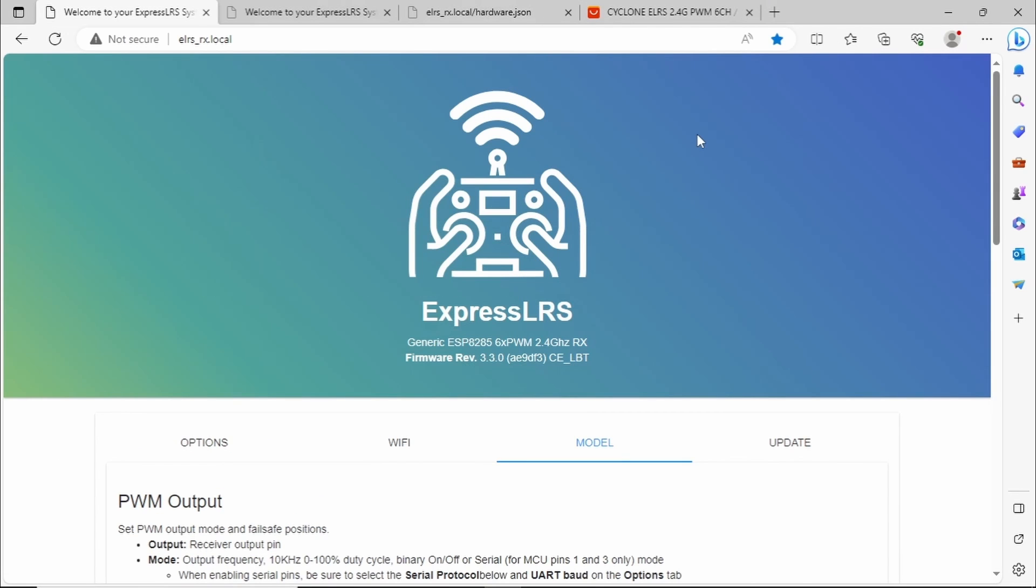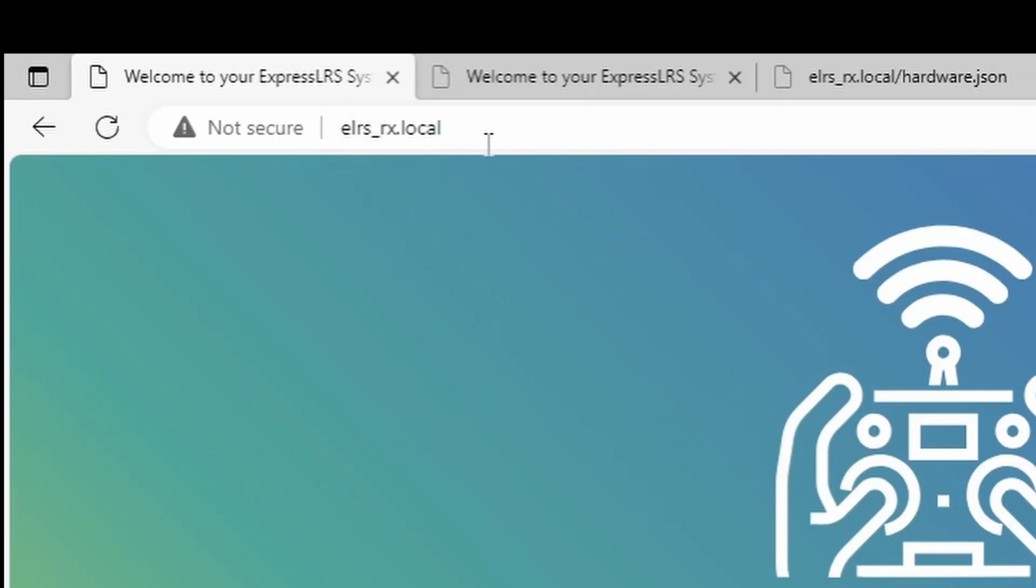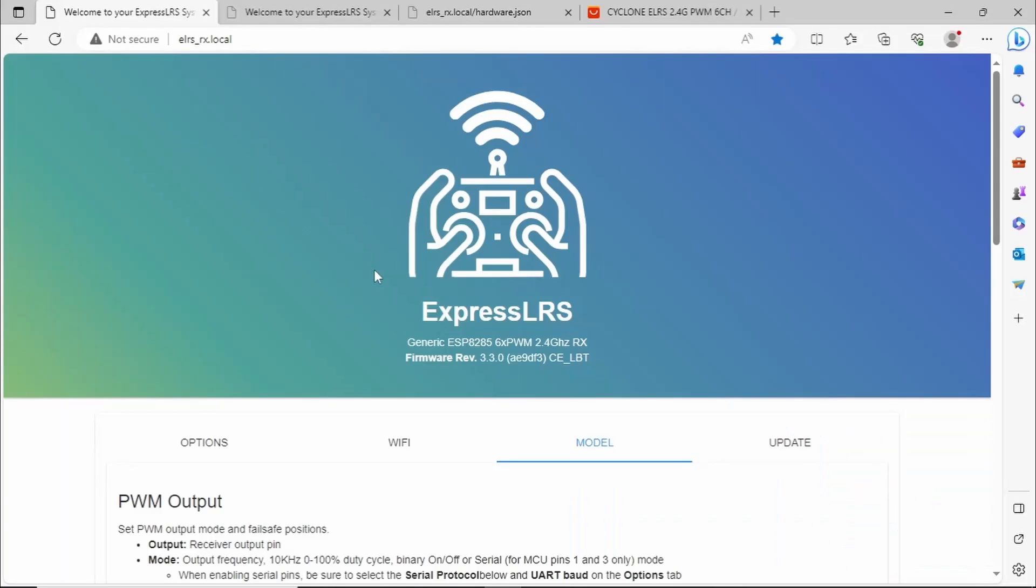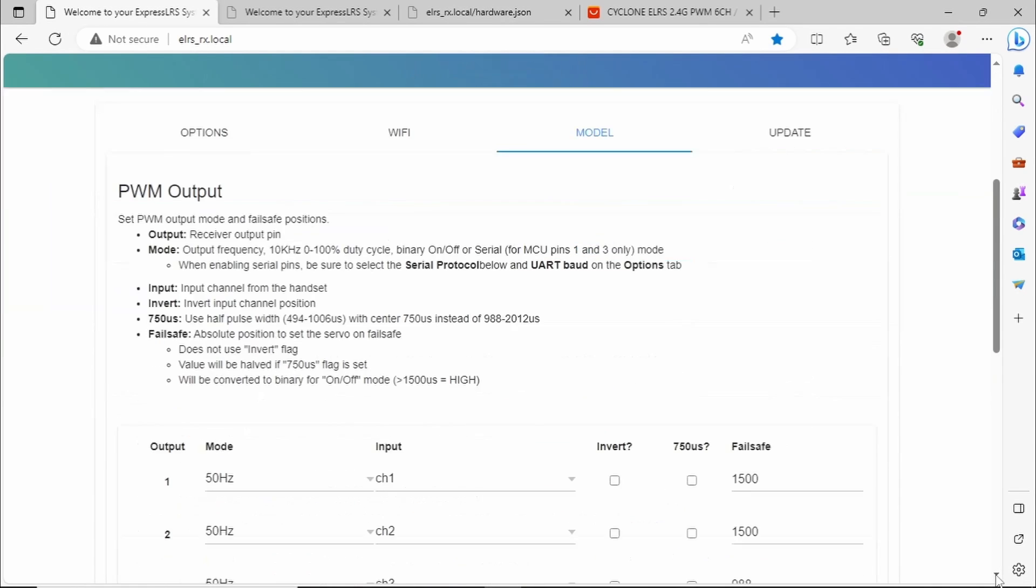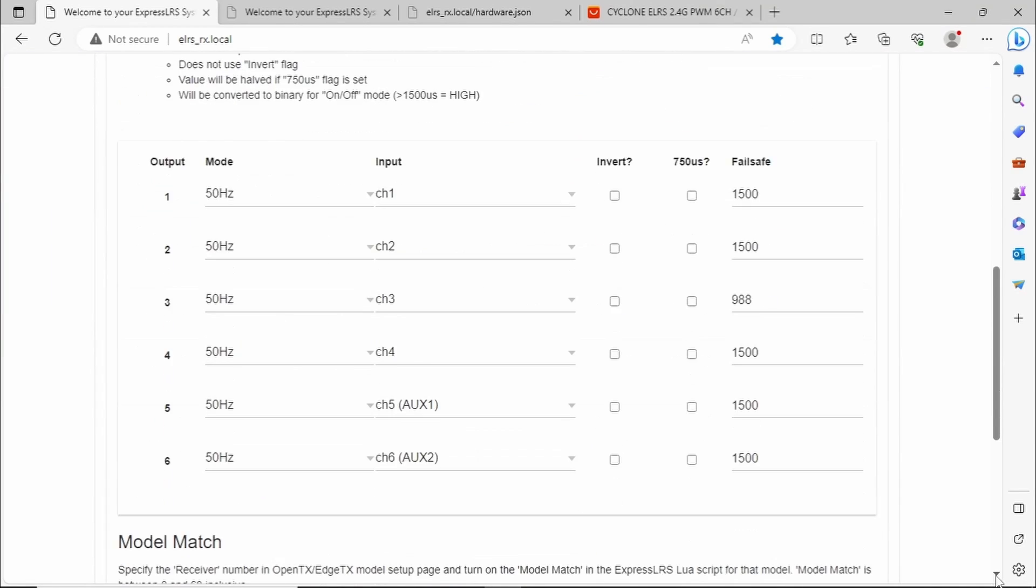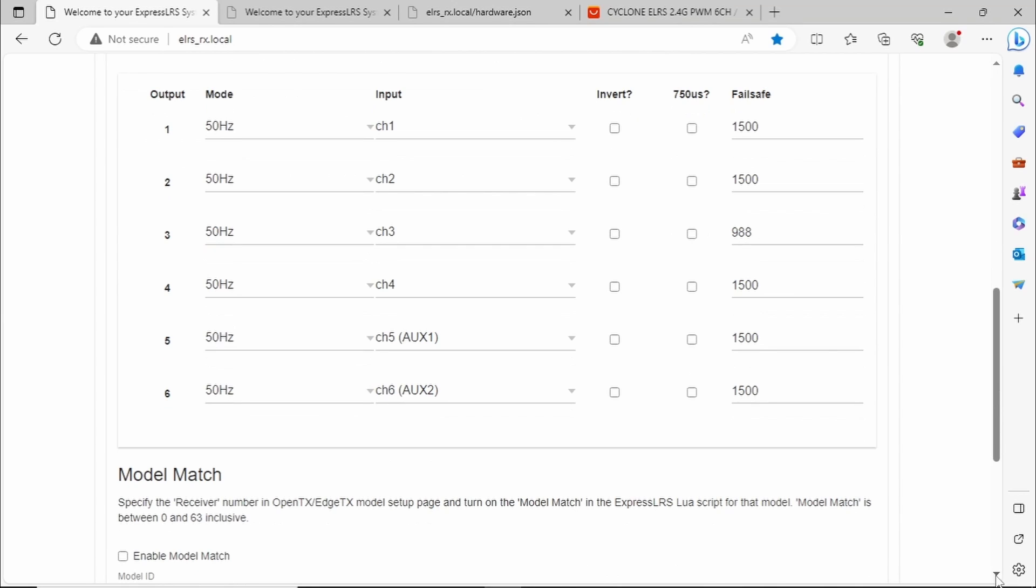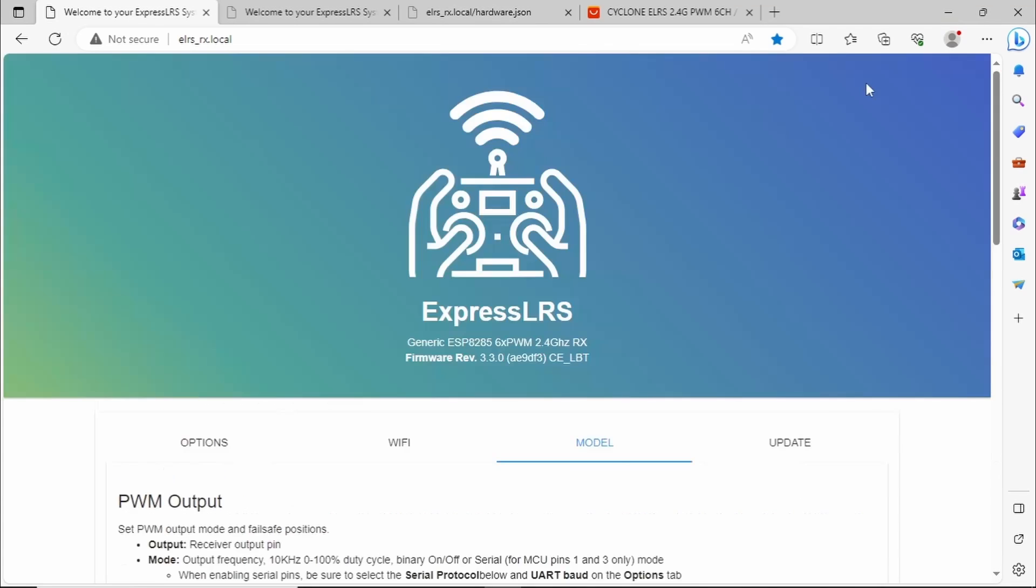Immediately then I connected the receiver up to my local network and then you go to ELRS underscore rx.local and of course I saw what I expected to see. No changes here and if we scroll down we can see there the 6 channels. What about this mysterious hardware tab?